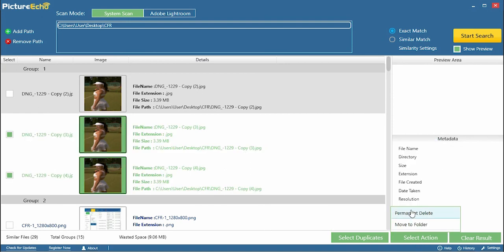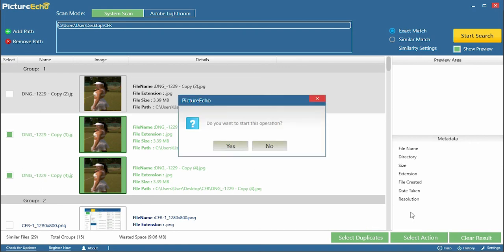Seven, the last step will be to click Select Action and hit Permanent Delete.